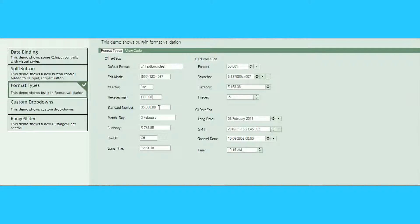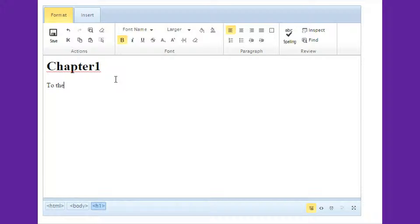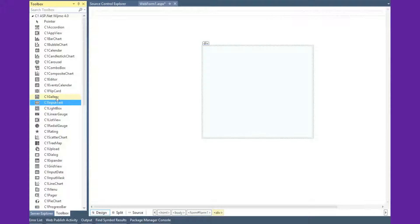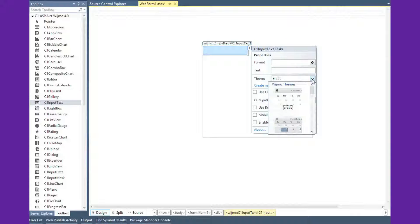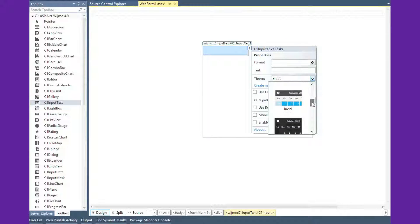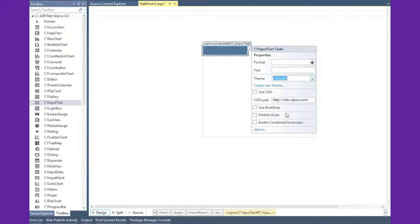When you add an input or editing control to your application, it inherits your theme and culture settings, saving you design time. Our controls also include validation logic that drastically reduces user error. For example, you can choose date formats, numeric formats, or create your own mask, and the control will validate inputs for you.